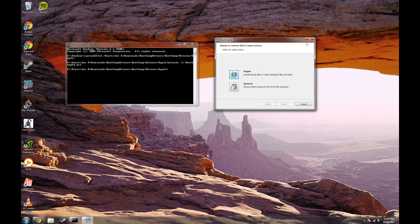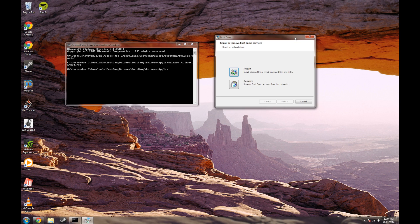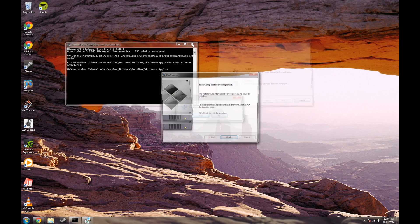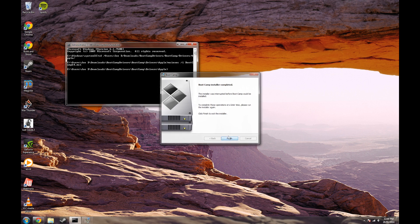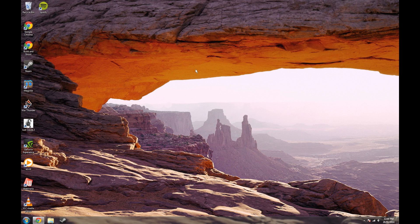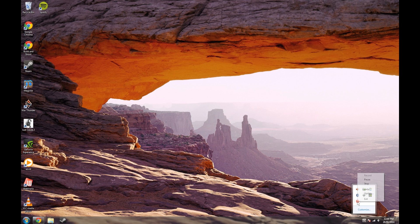Anyway, you can go ahead and install. If you found this video useful, please give me a like and comment below. Also subscribe if you want to see more content. Anyway, see you next time. Bye bye.